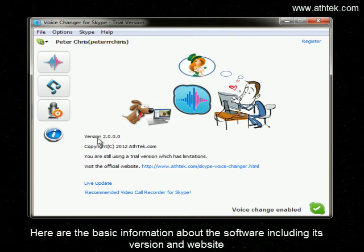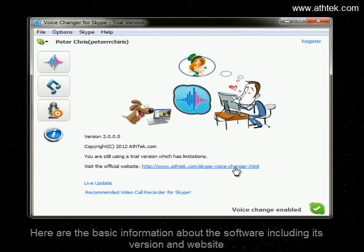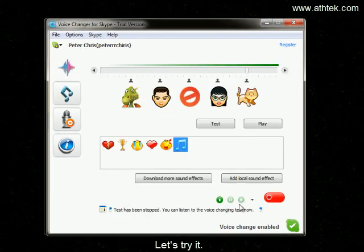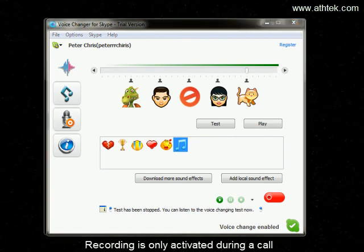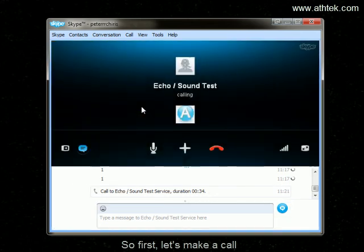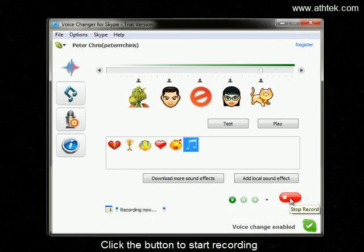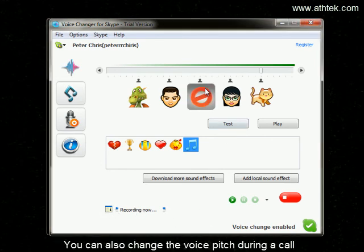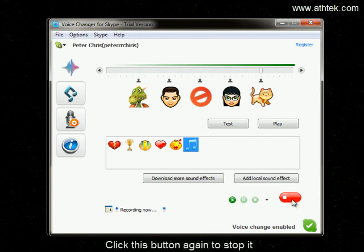Here is the basic information about the software, including its version and website. Now let's try it. Recording is only activated during a call, so first let's make a call. Click the button to start recording. You can also change the voice pitch during the call. Click this button again to stop it.